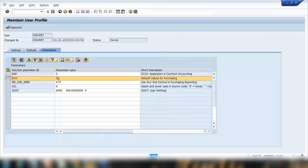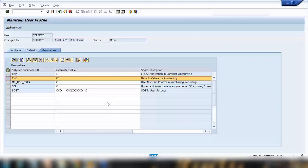Default value can be my default purchase organization, my default purchasing group, my default plant, default storage location, can be anything - default company code and these types of default parameters we use in purchasing. Same way in SD module we have different parameters like one for sales organization, one for distribution channel, one for division and all that.